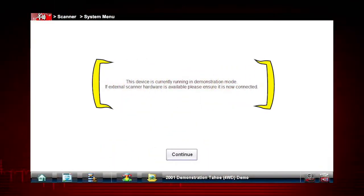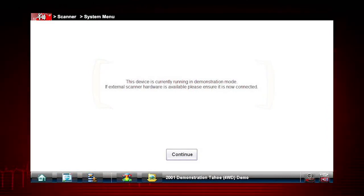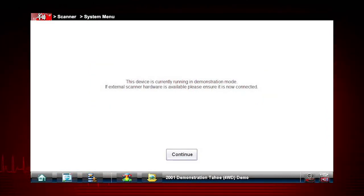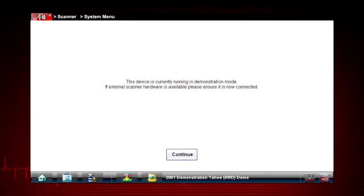A reminder tells you that you are in demonstration mode. You should not be connected to a vehicle's data link connector.